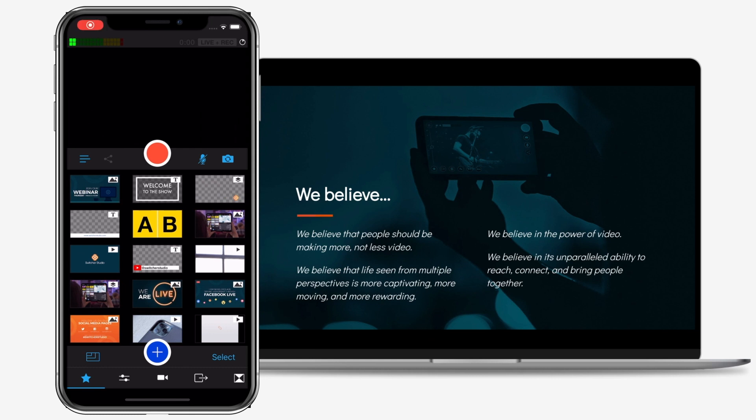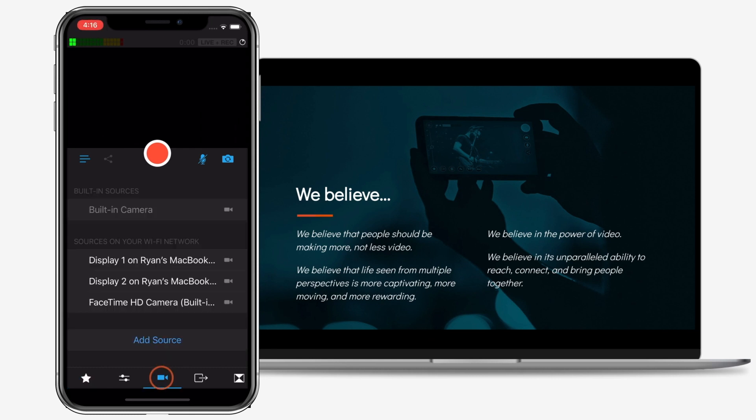Now open the Switcher Studio app on your iOS device and tap on the Inputs tab. Your computer's camera and displays or screens will now show up in the list of sources on your Wi-Fi network. Tap on a webcam or display or both to enable it as a source for your Switcher Studio videos.